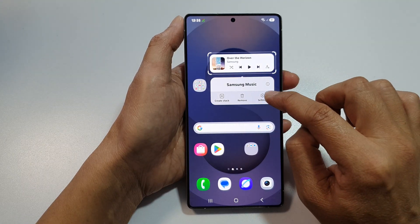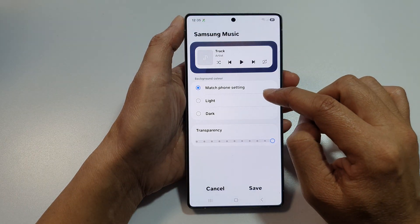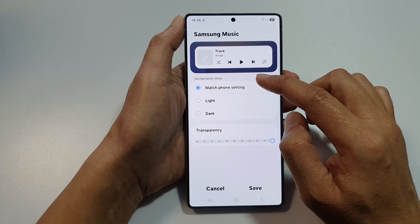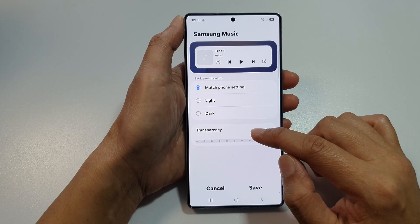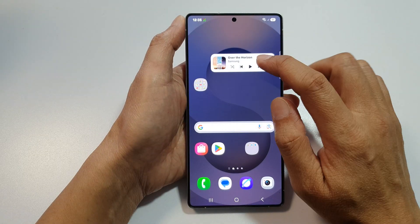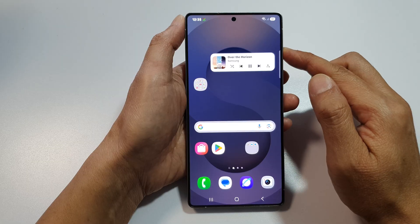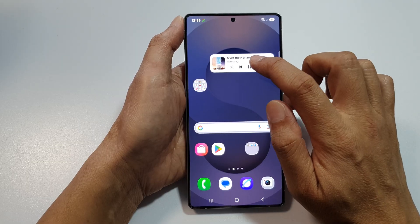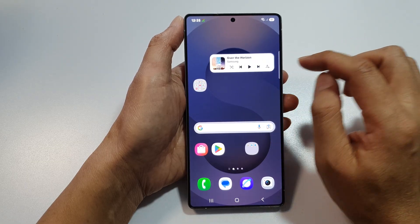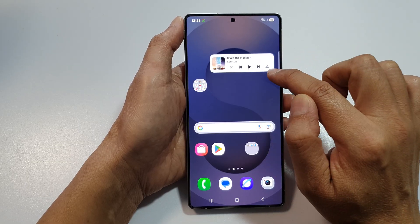If you touch and hold on the widget and tap on Settings, you can change the background color and transparency. Tap on the play button to start playing music, or you can pause, shuffle the music, or repeat the songs.